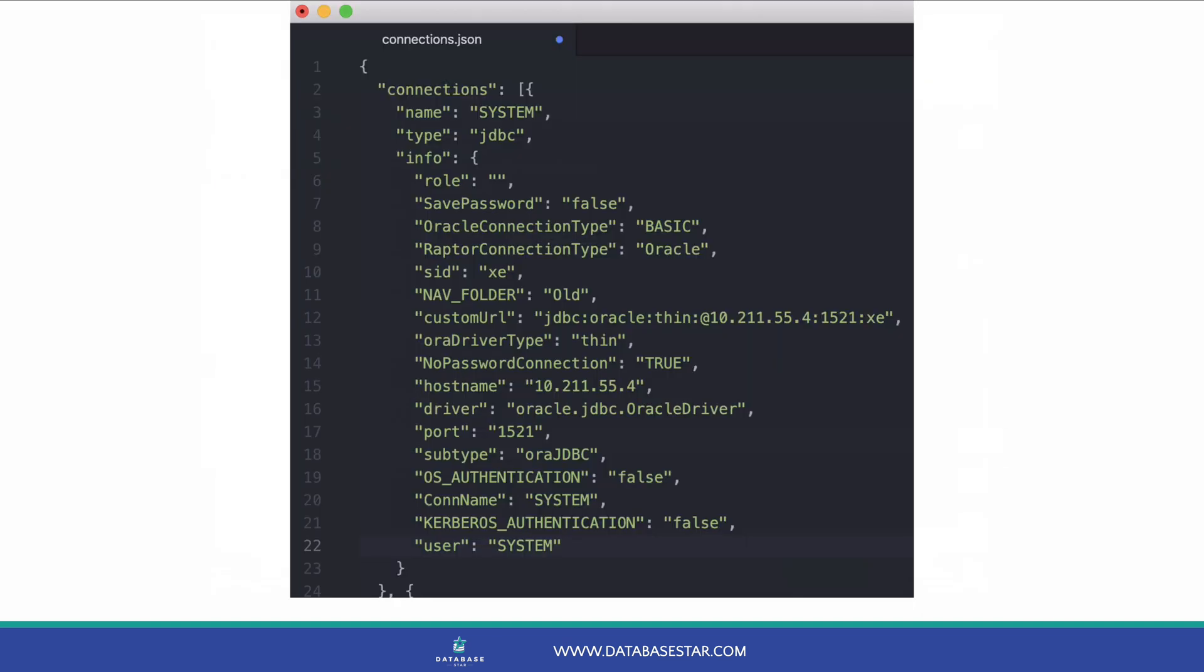The file is saved in the location you specified and is a JSON file. If you want to see what it looks like, you can open it.